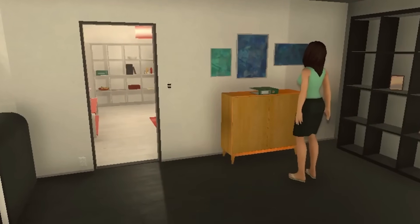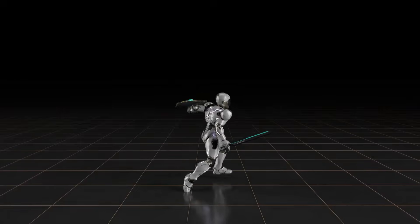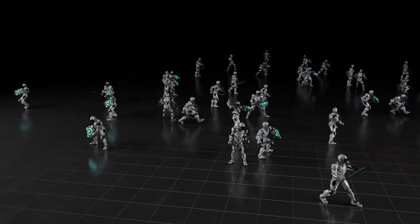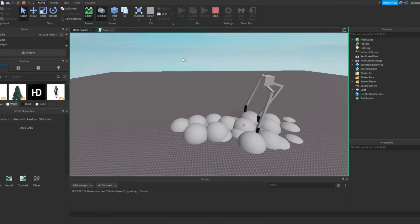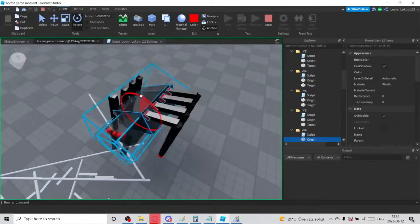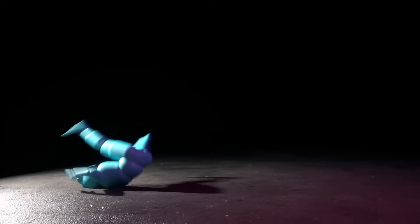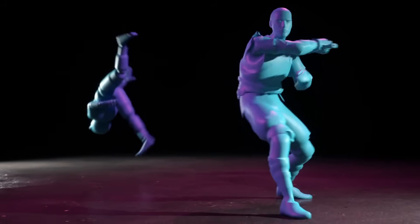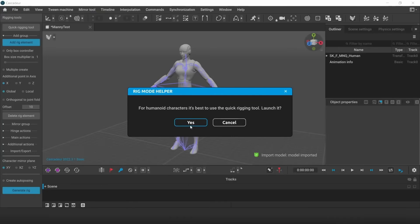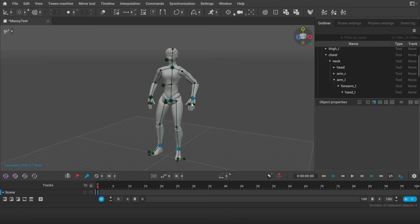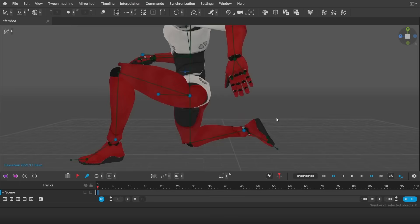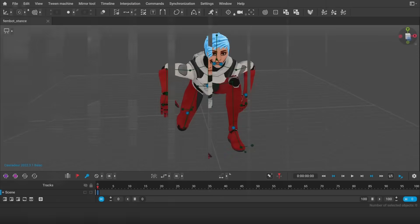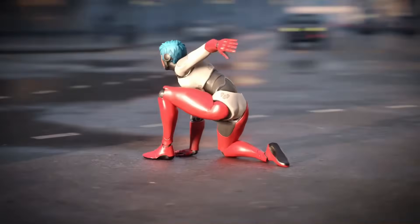AI in Procedural Animation. Embark on an enchanting journey through the realm of animation, where pixels dance to the rhythm of artificial intelligence. Step into a world where characters and creatures come alive with dynamic and realistic movements, fueled by AI-driven animation. Witness the fusion of art and technology as algorithms breathe life into digital avatars, crafting animations that captivate the imagination. Explore the depths of procedural animation, where every motion is a masterpiece of algorithmic choreography, seamlessly blending form and function.